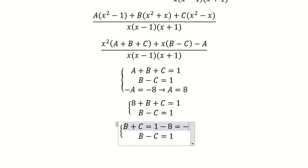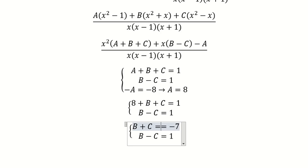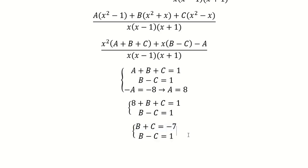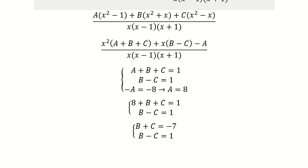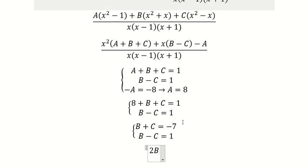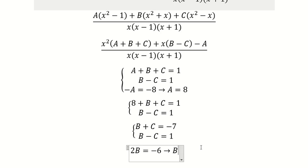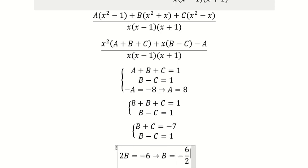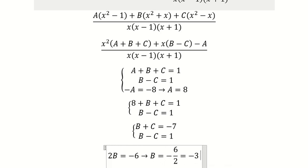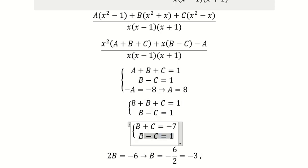Now we have negative number 7 on one side. We add the two equations together: B plus B gives 2B, and C minus C gives 0. Negative 7 plus 1 gives negative 6. So we divide both sides by 2, giving B equals negative 3. After getting this, we put negative 3 back in to find the value of C.